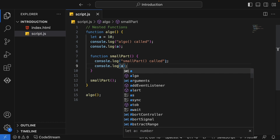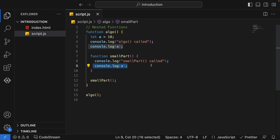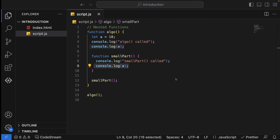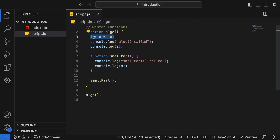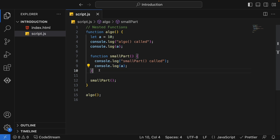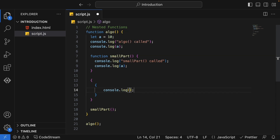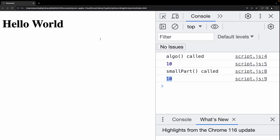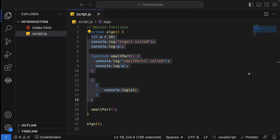If I console.log a inside the nested function, will we be able to print 10 or get an error? Let's see the output — we are getting it. Why? Because whenever you create a variable declared with let, it is available in the current scope and all nested scopes inside it. It will not be available outside the current scope. So this let a is available inside the nested scope as well, even if you add further nested scopes.